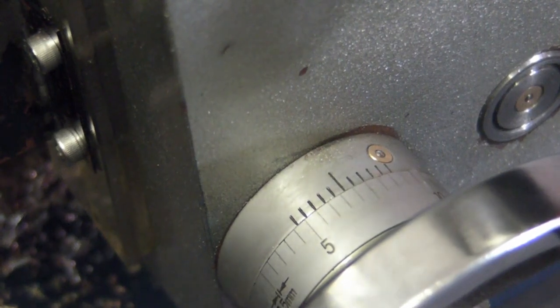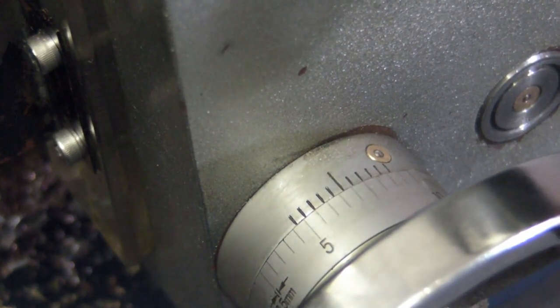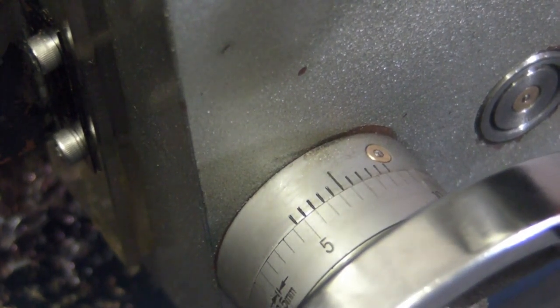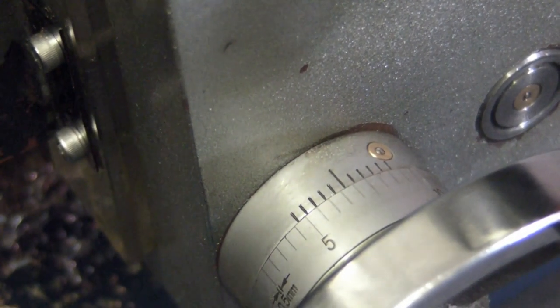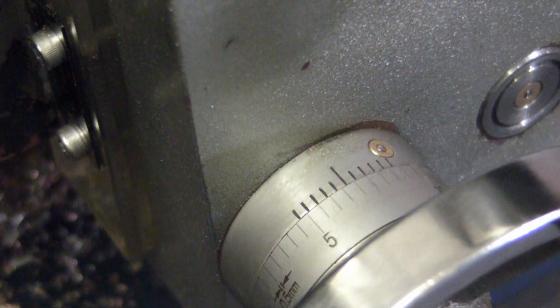It changed the machine from a 50 micron accuracy to a 10 micron accuracy on radius, which is considerably better than the machine was standard. And this is repeatable as well.